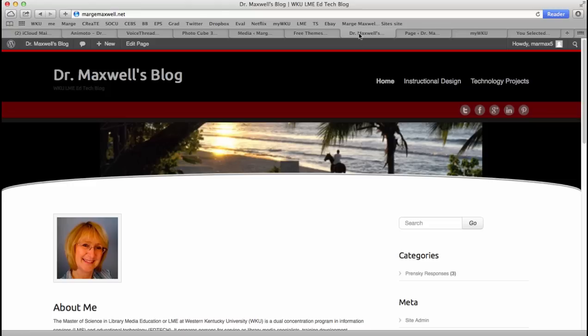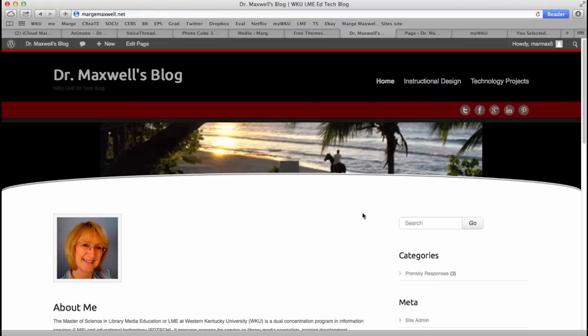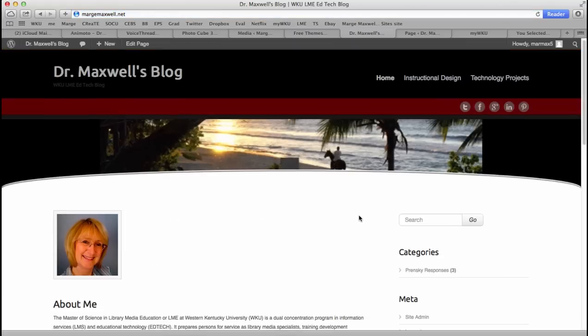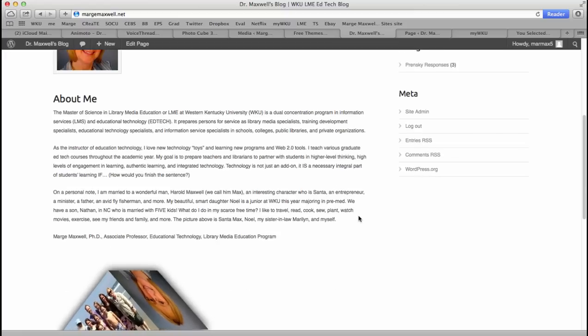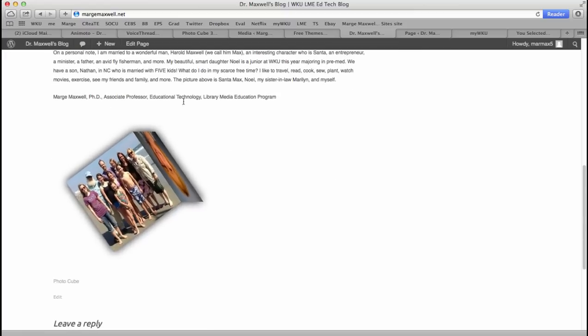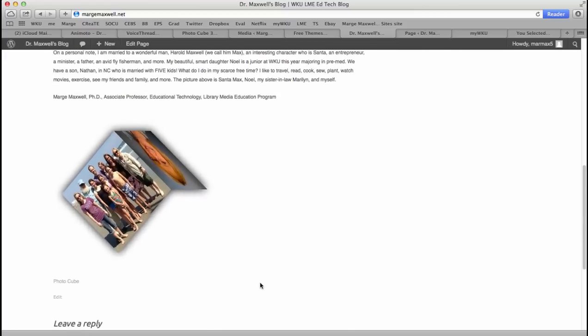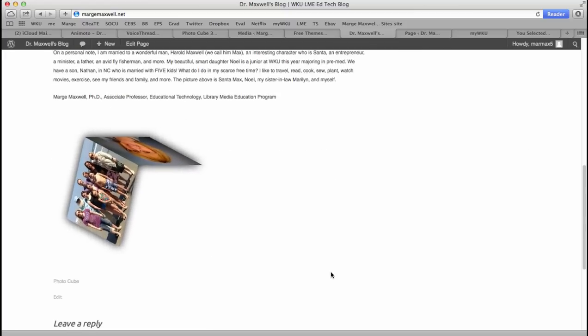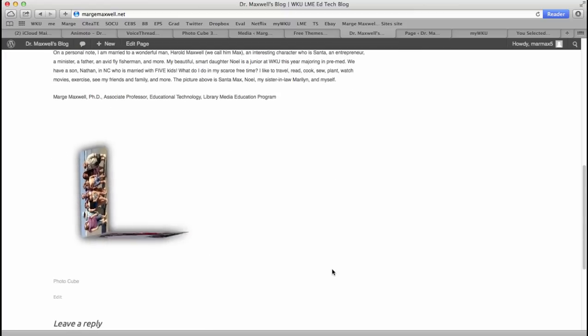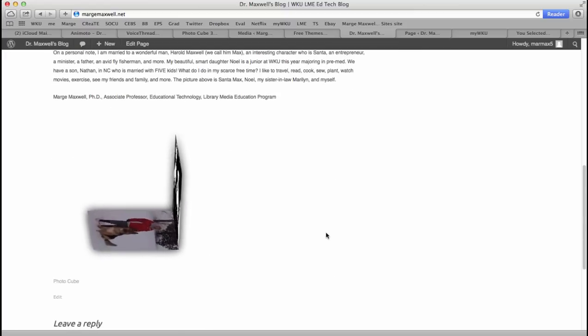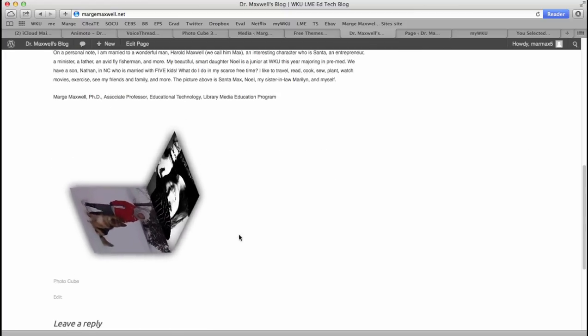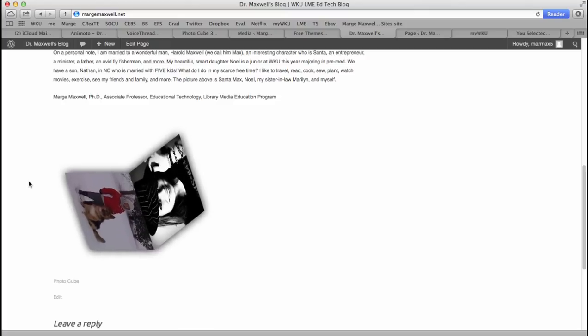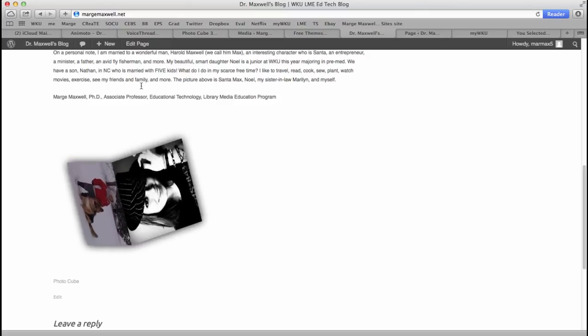Now go to your website, hit refresh, which is command R, to reload the page. And there it is. You can even run your mouse over it to speed it up or turn it a different way.